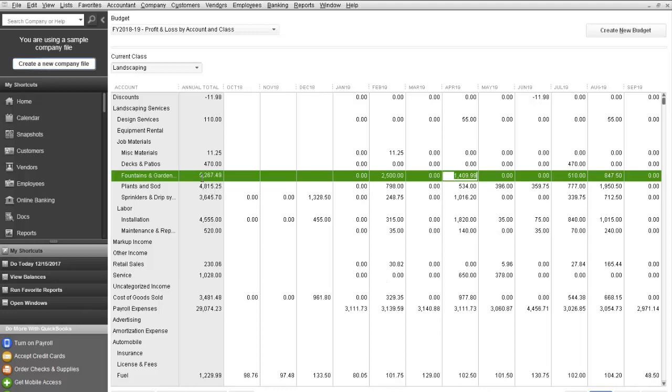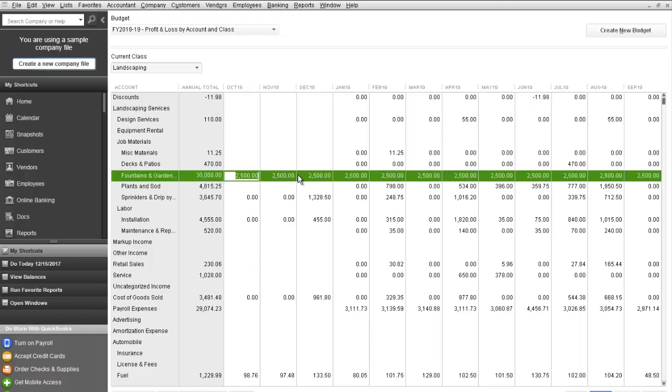You can also put an amount in a column. For example, you expect to this year spend $2,500 each month. So you could put $2,500 in a column and then select the Copy Across function. And that will copy that same amount all the way across for each month.